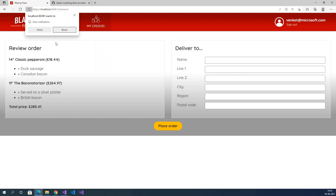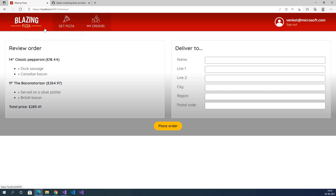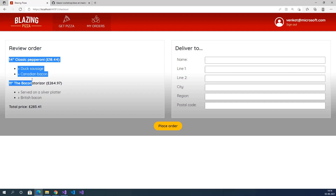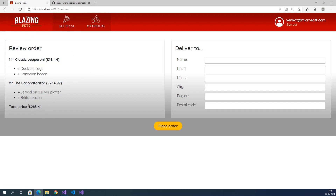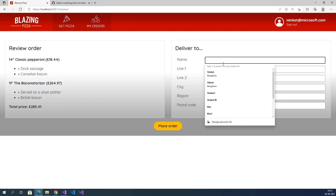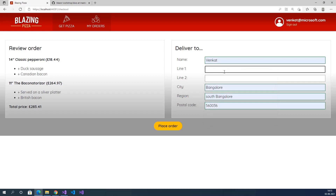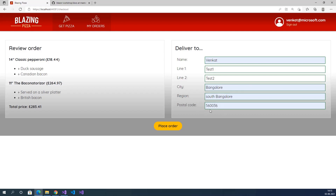Click order. A pop-up window is displayed asking us to allow notifications — click allow. Here we can review the order: two items with details and the total price. We need to provide an address for delivery: Name Venkat, address Test1, Test2, City Bangalore, Region South Bangalore, Postal code 560036.